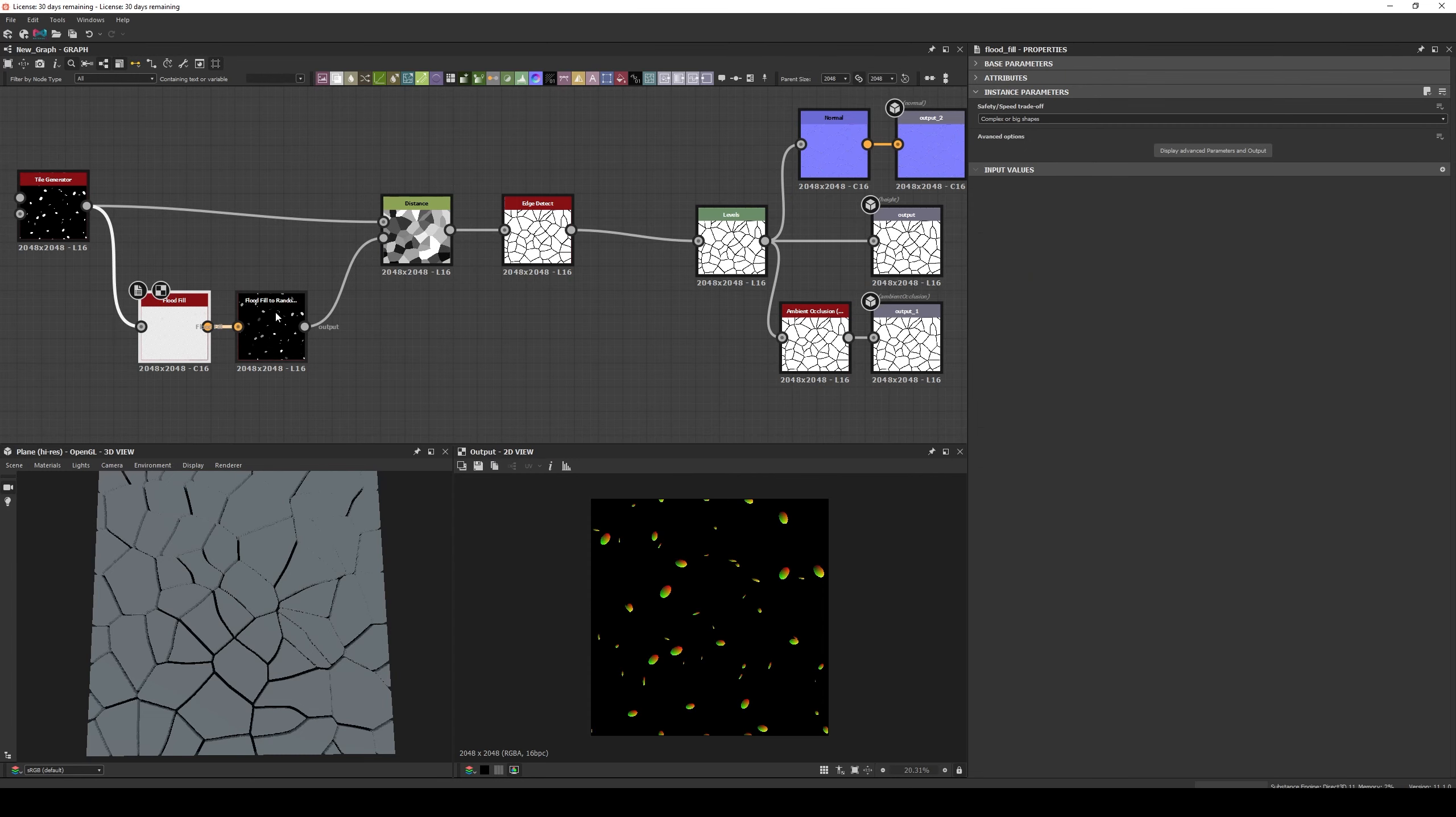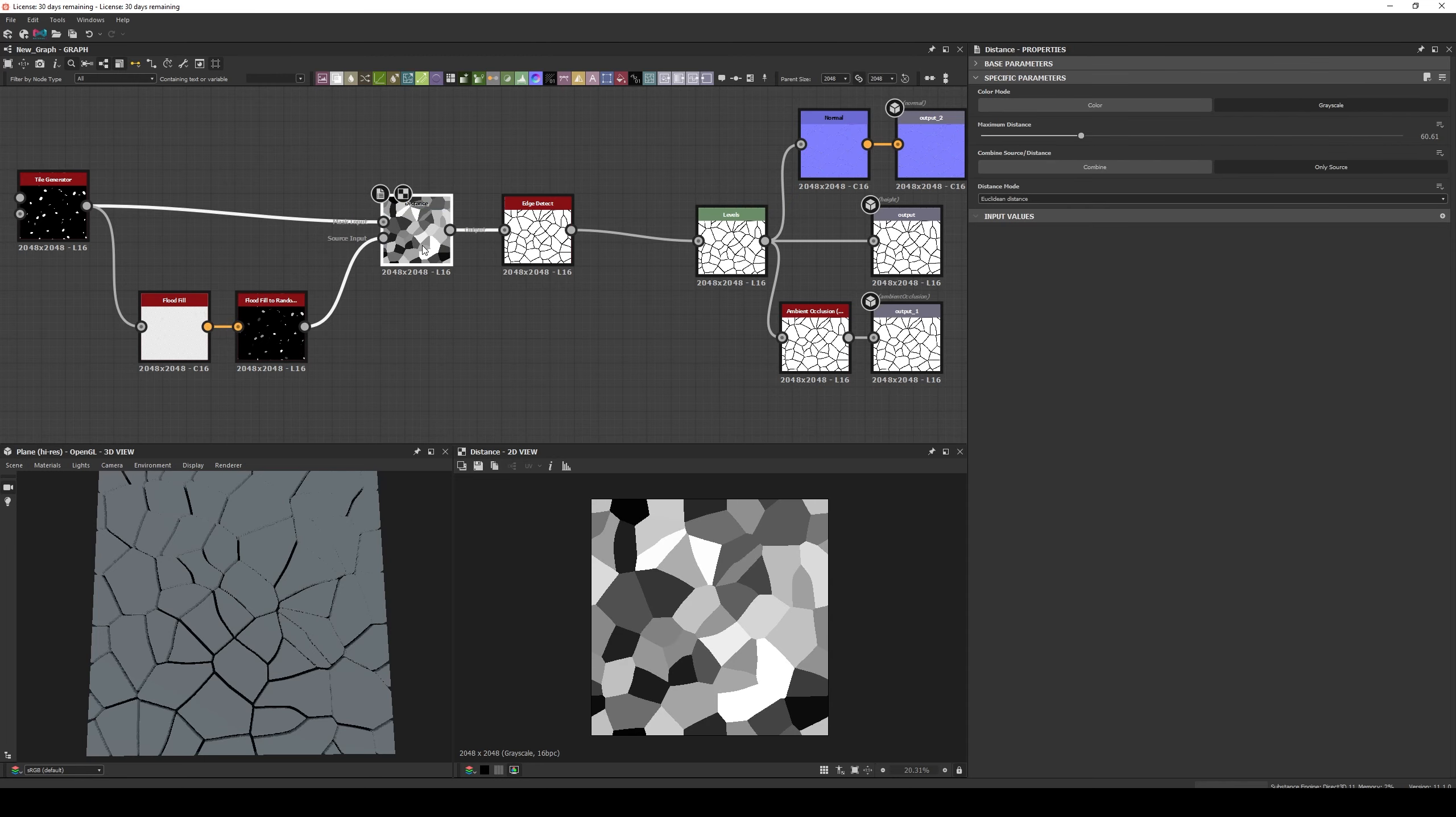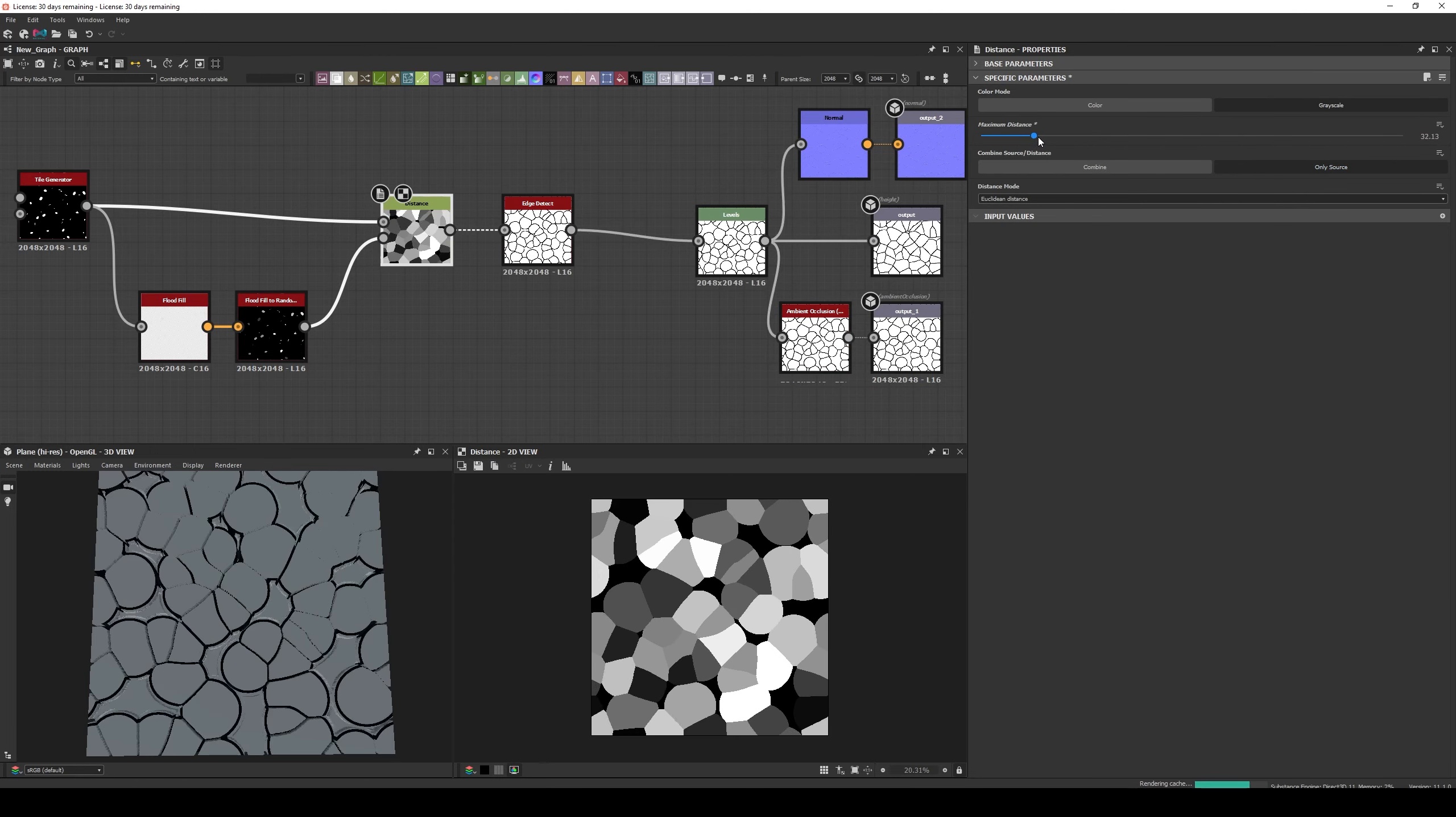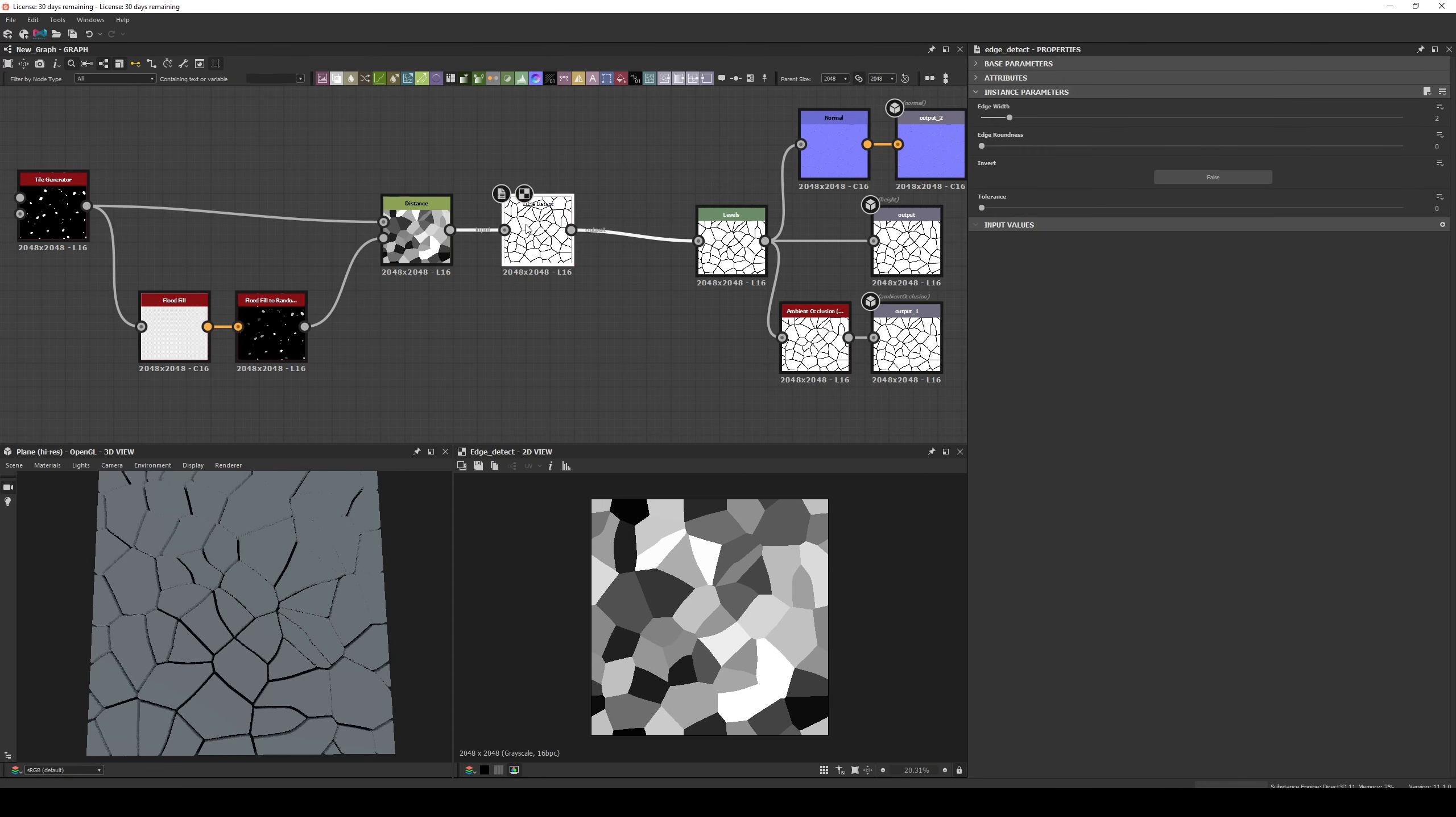Next create a Float Field and a Float Field to Random Grayscale, and connect it to the Source. Now in the Distance Node select only Source and increase the Distance. Finally you can add an Edge Detect to create the Tiles.